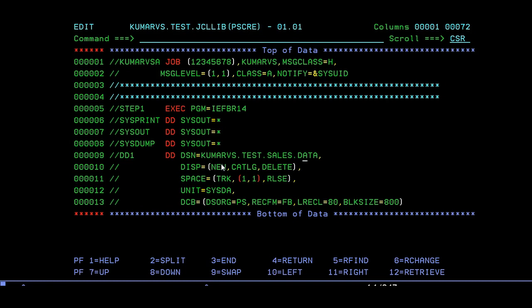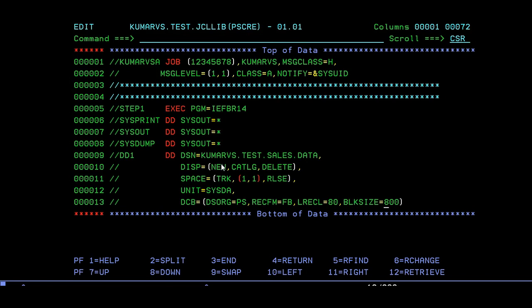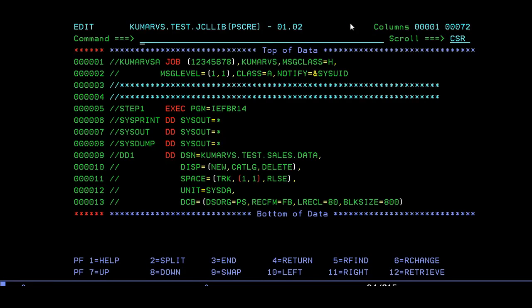This DISP is new catalog delete and the space DCB parameter. I will be giving fixed block, 80 length, and block size is 800. Let's submit. Job is submitted. You can see a message for job has been submitted and it gives a job number. When you go to spool, you can see the status. If you're getting max CC equal to 0, that means your job is successfully completed.